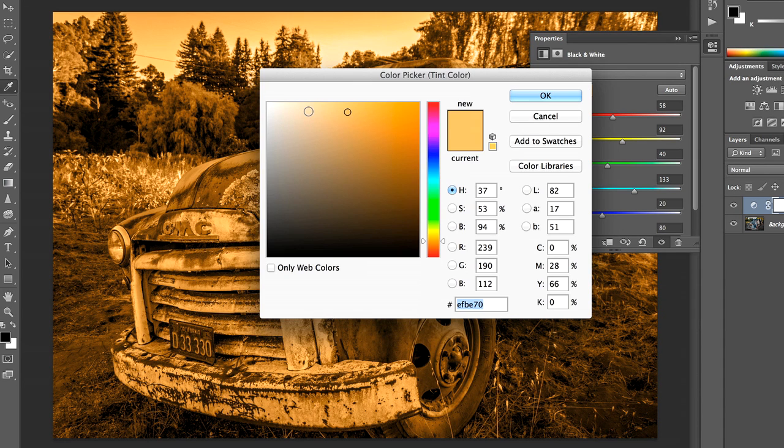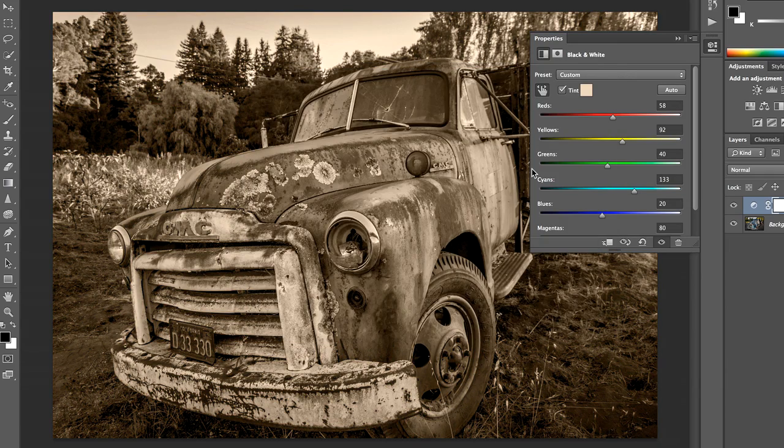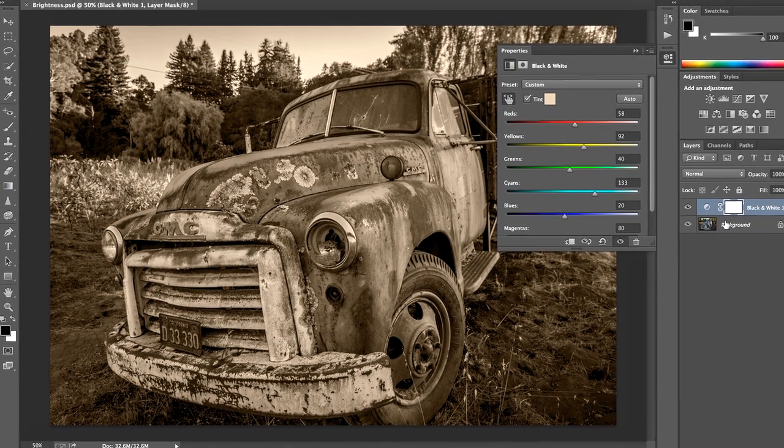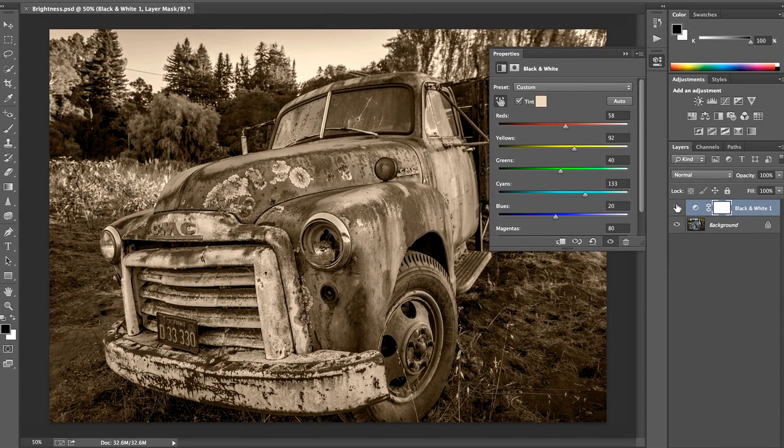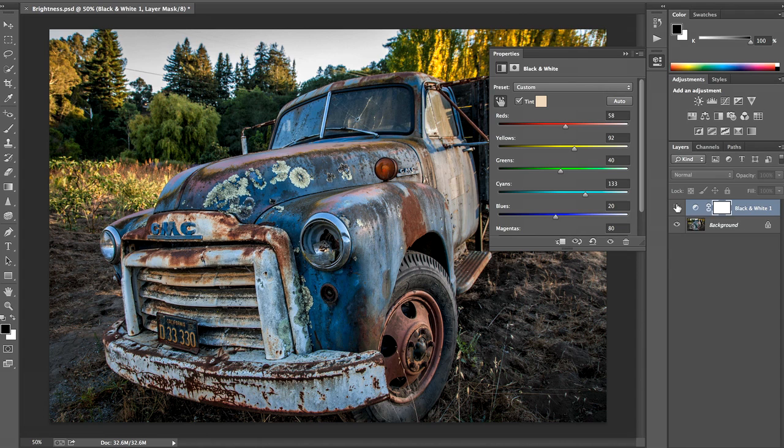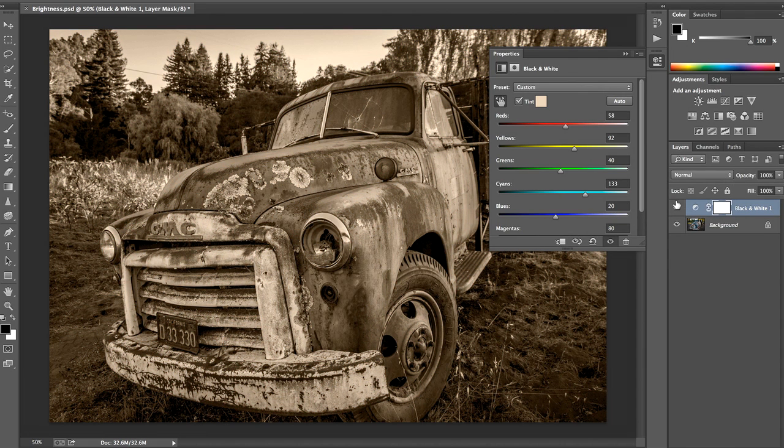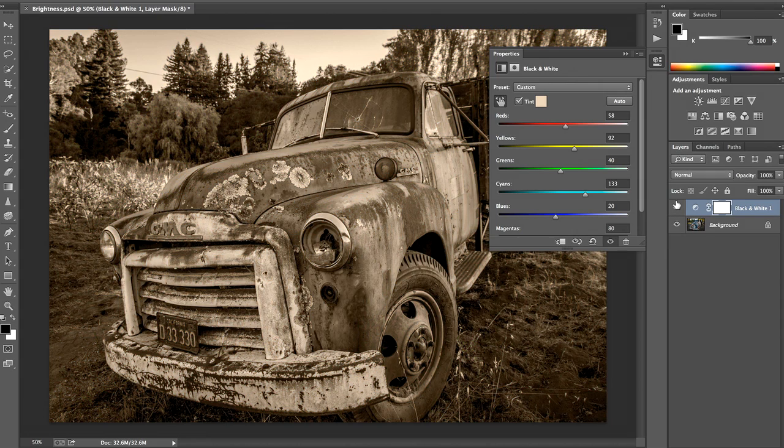If we want that less saturated, we just click a little to the left there. Okay, so that's a really quick and easy way to do that in Photoshop. It's an adjustment layer so it can be turned off and on. I can play around with the opacity and the blending mode. I have a lot of control over it.